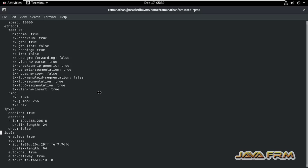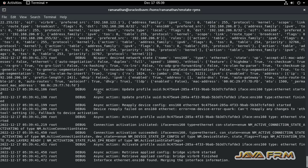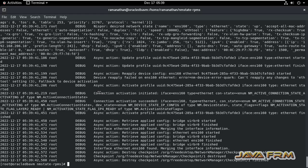Here you can see the IPv4 section, and under that you can see the address field. You need to modify that. I am changing it to 192.168.206.10, so a new static IP address is being assigned to this Oracle Linux 8 machine.